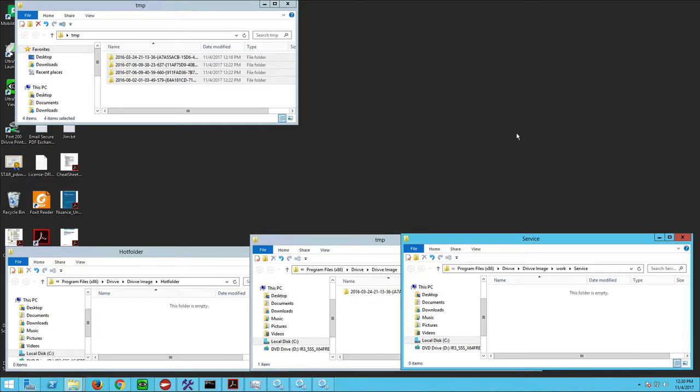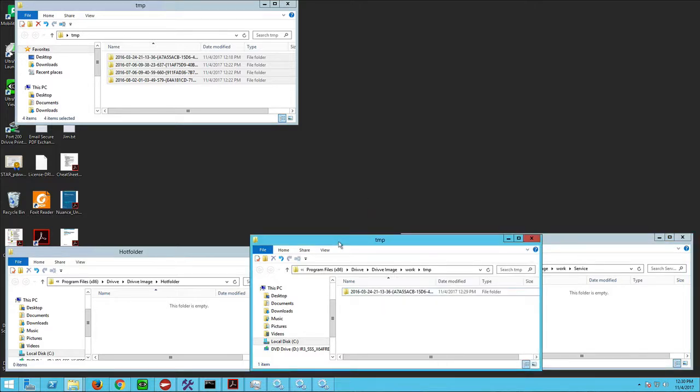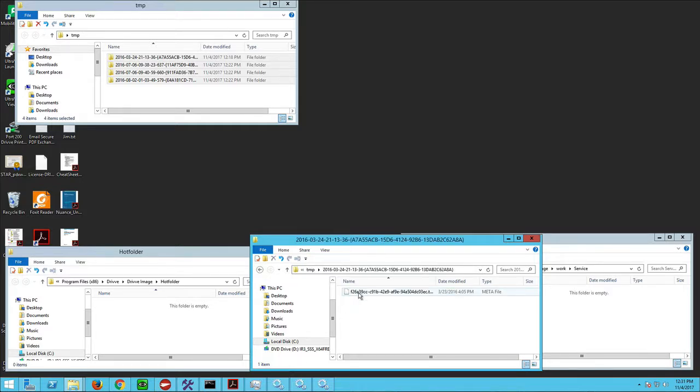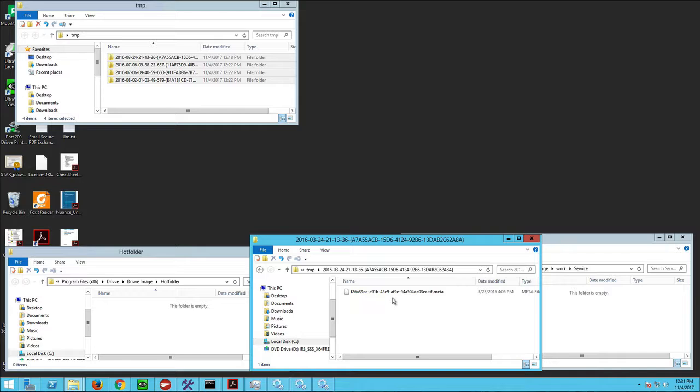There, that one finally went, but you'll notice this folder still isn't moving out of temp and into service. So we're going to take a look at this because this one's stuck and things will get stuck behind it. Sure enough, there's only a metadata with no TIFF image inside of it, so it can't process this. This is the folder that was holding things up.